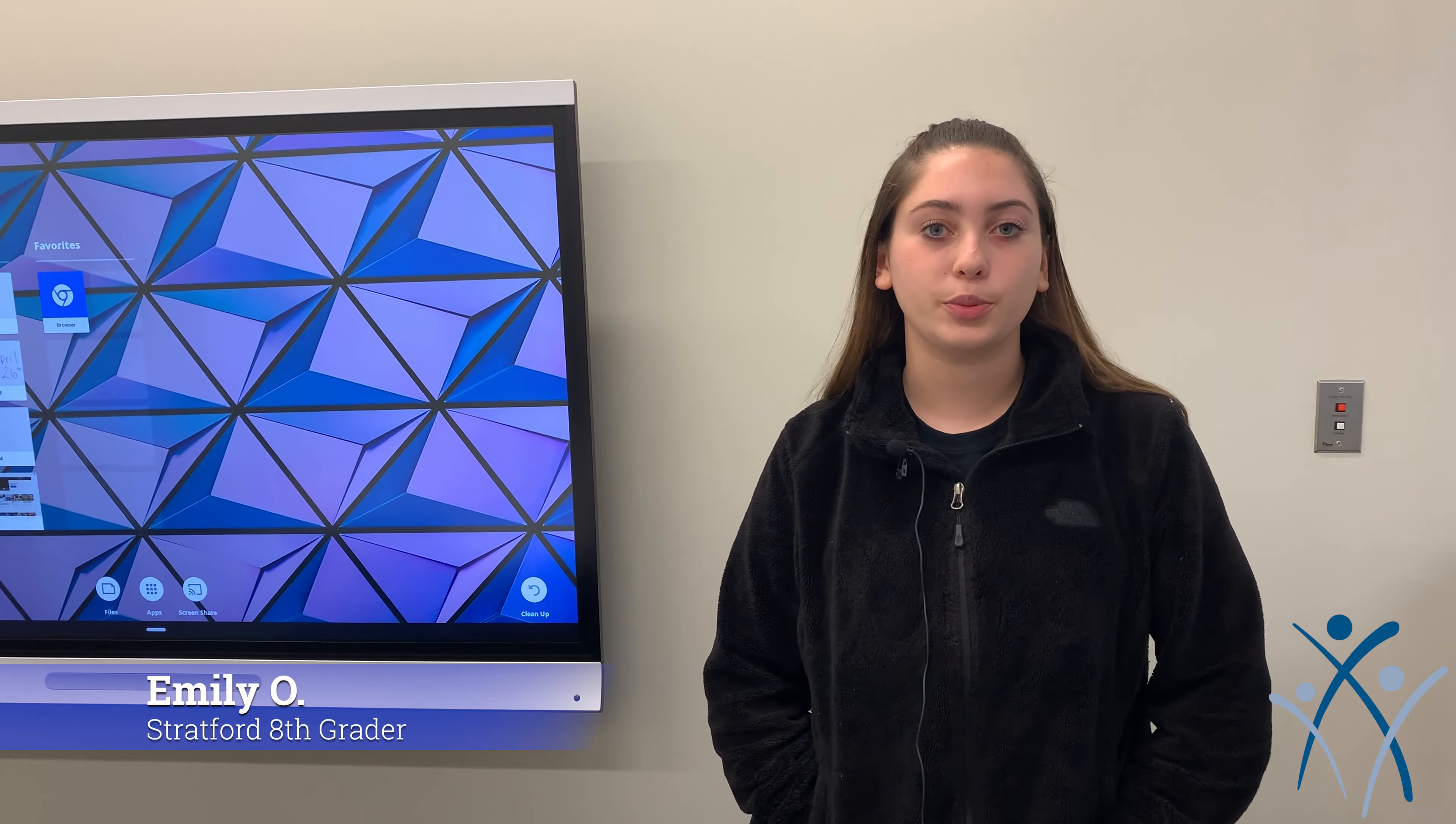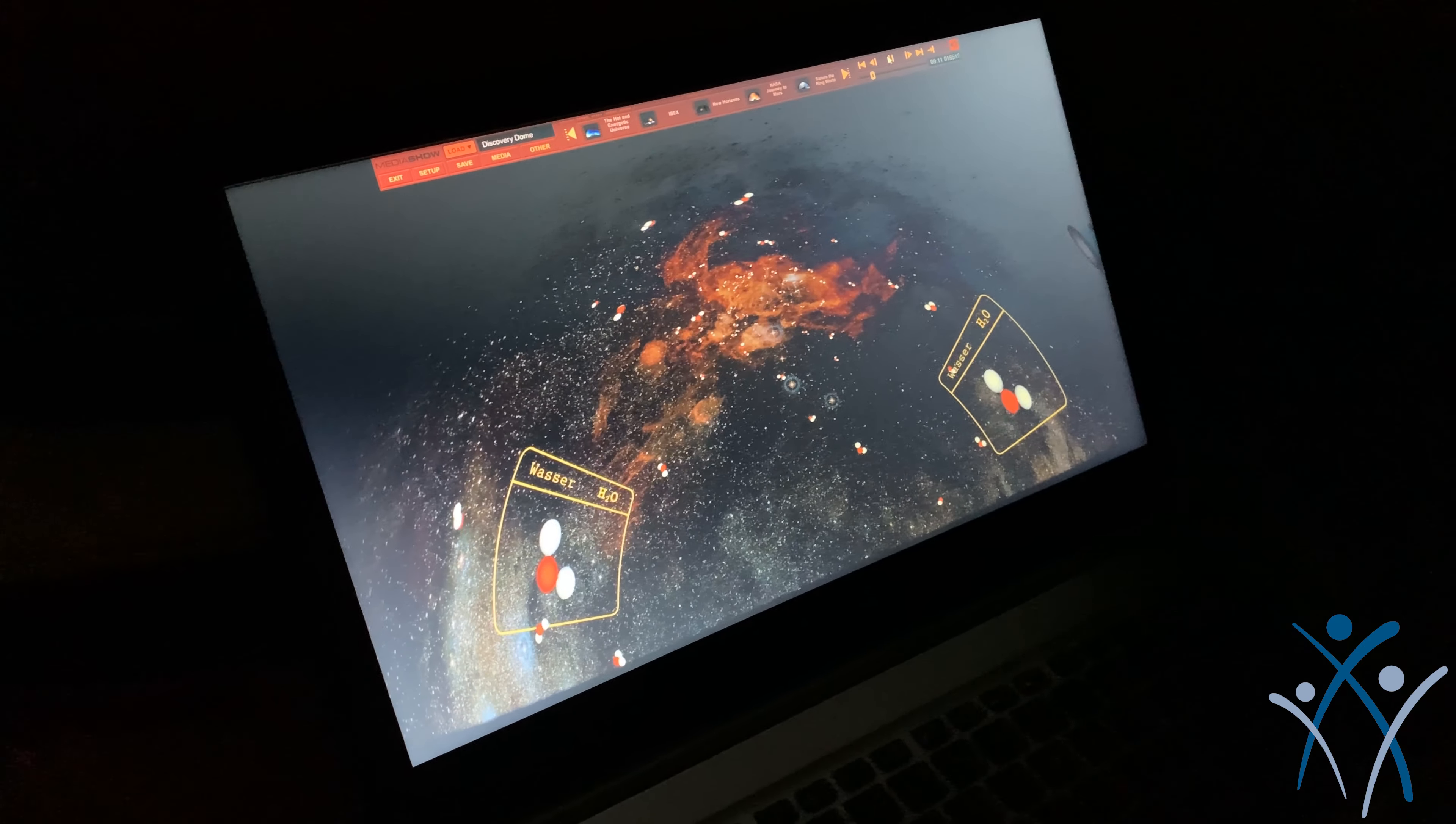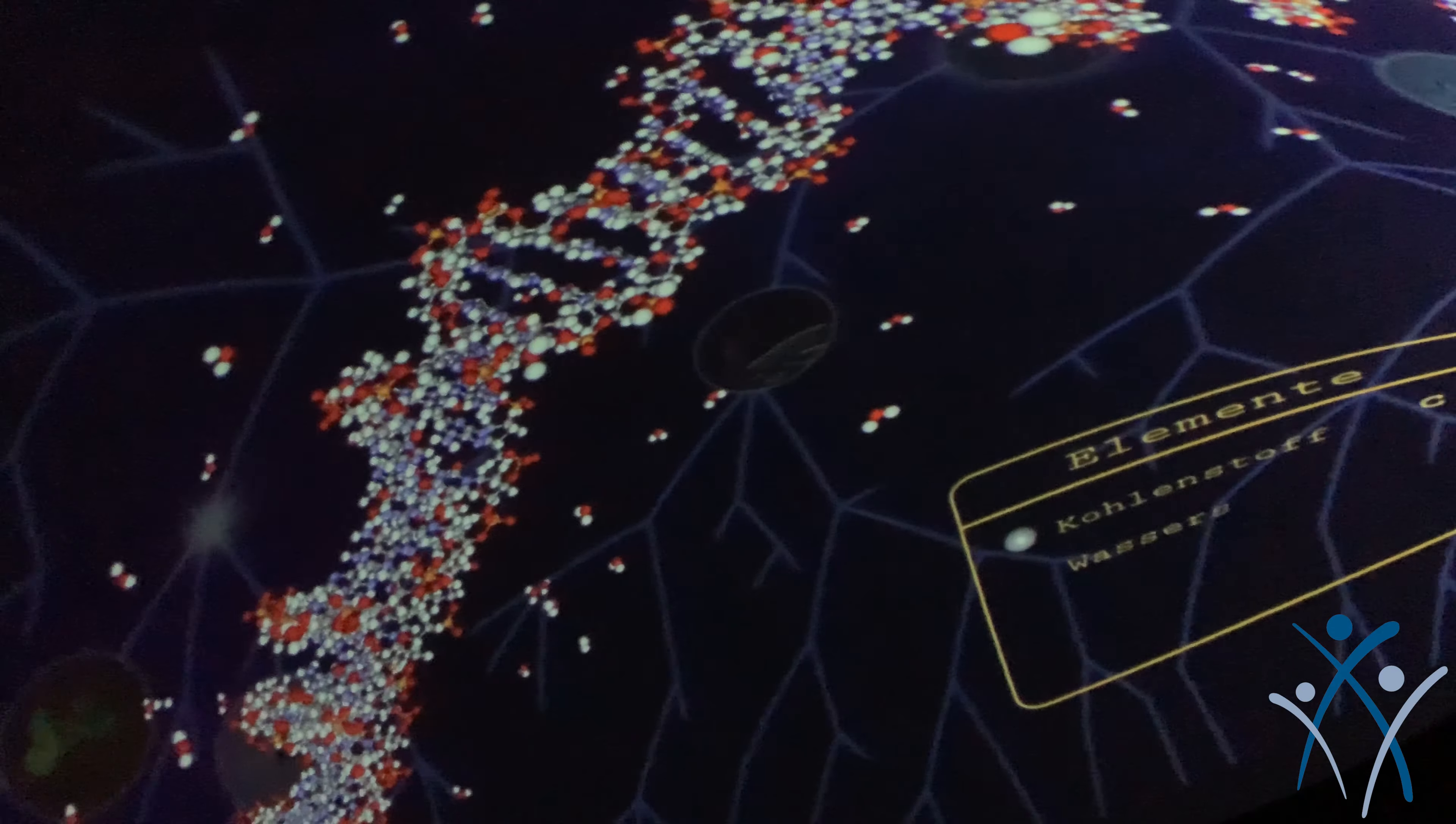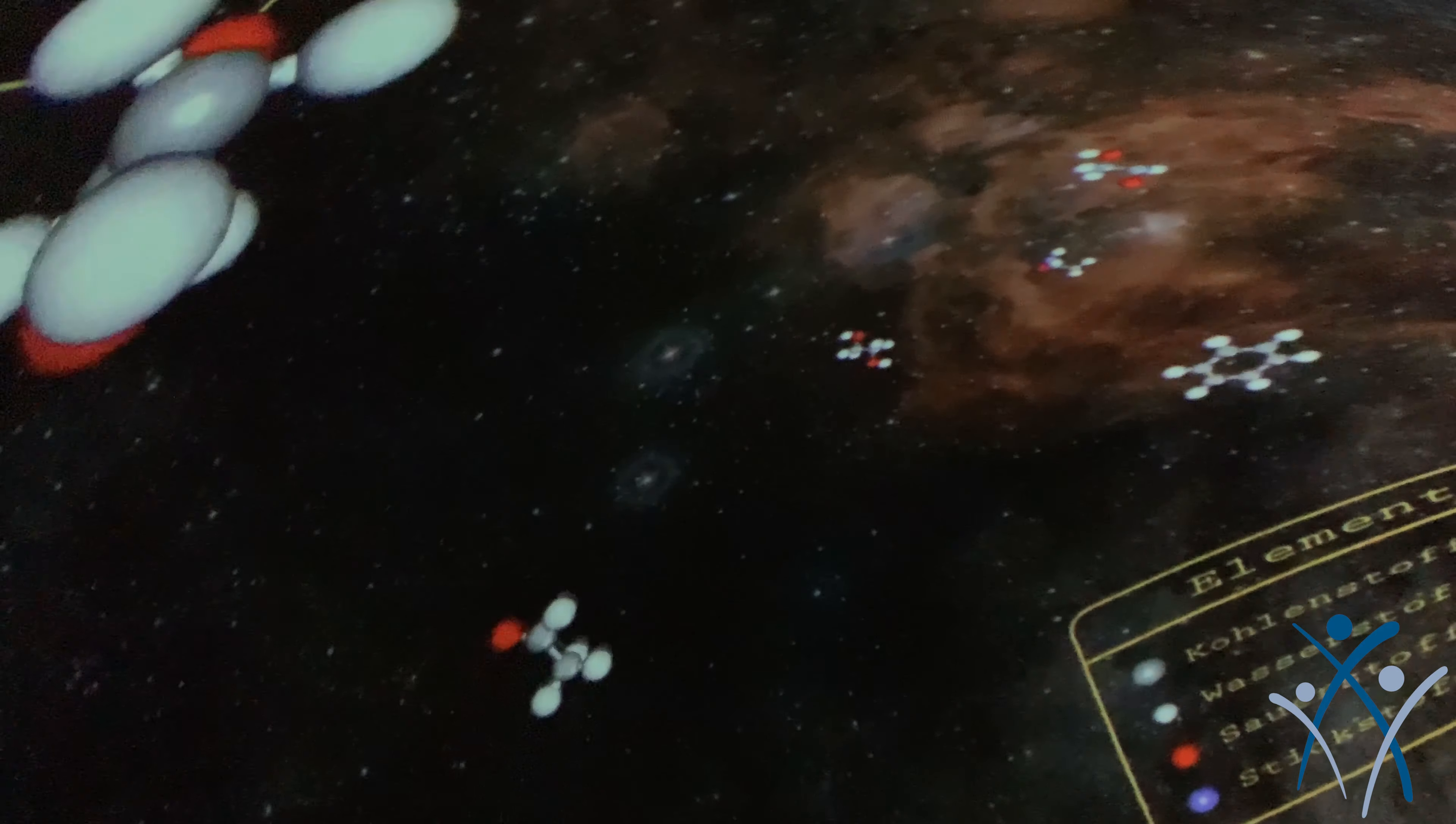I think the Dome is super cool because it gives you an all-around view of what you're watching and it's helping us relate in class on what we're learning about living things and how it can be on other planets.